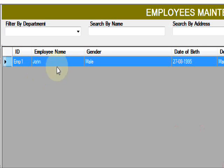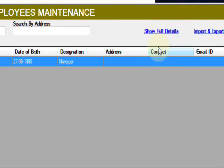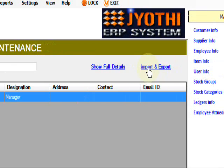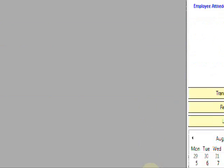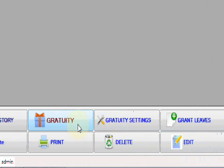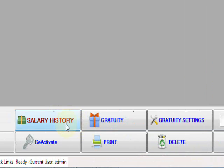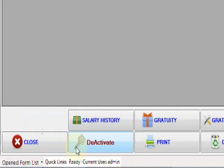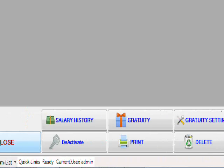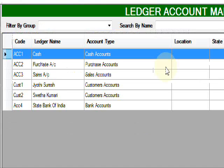Here is the employee. You can show full detail, important export options and grant leaves, leave hourly settings, deactivation like this. This is master creation.